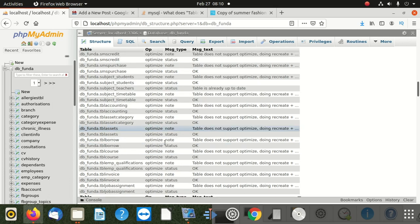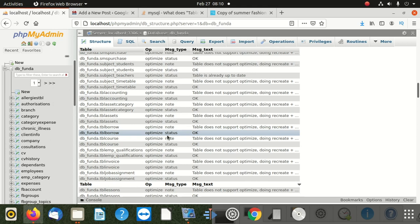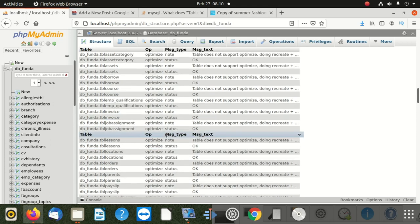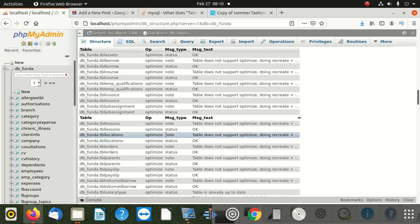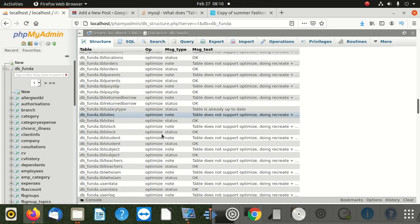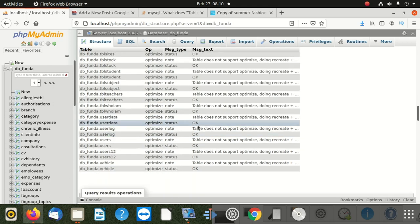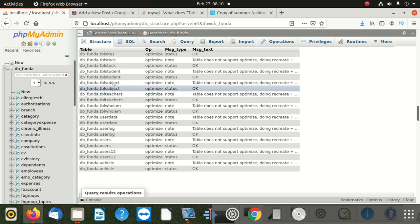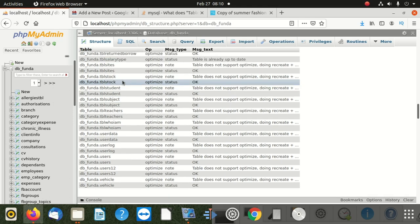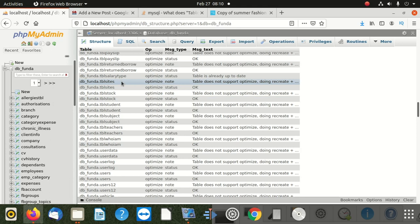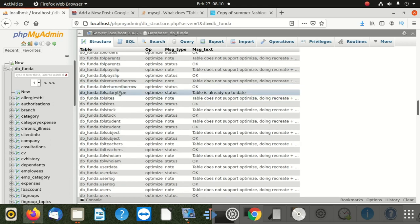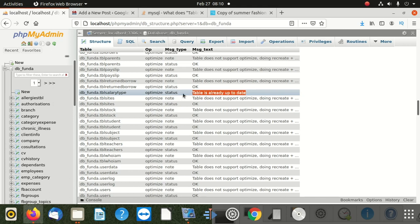I'm going to go down and get one for you. I'm going to show you one which agreed on what we asked to do. You can see this table - it says 'optimization status: table is already up to date.' So this one accepted everything, which is fine.